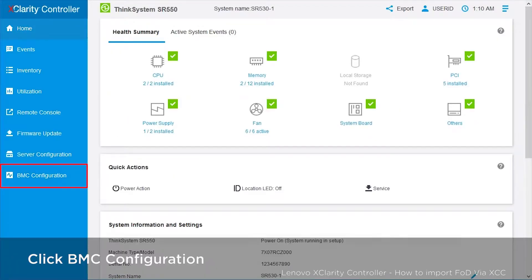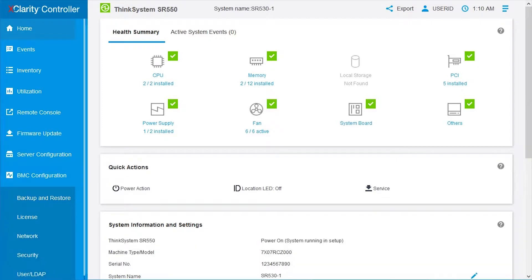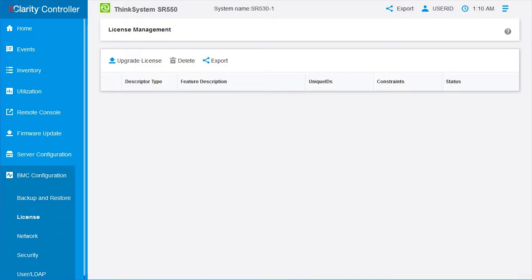Click BMC Configuration on the left navigation panel. Then, click License to enter the License Management page.